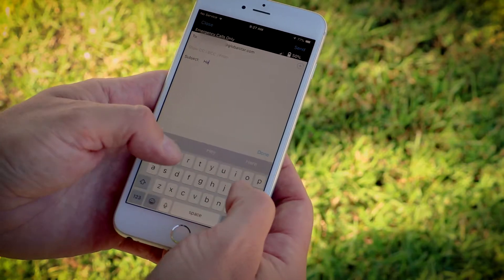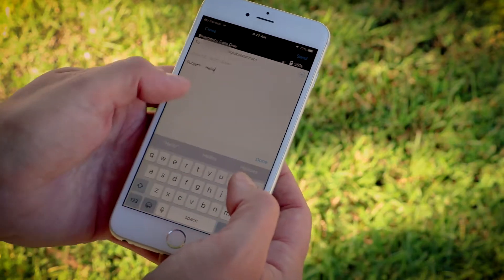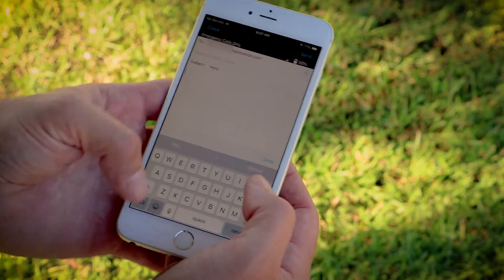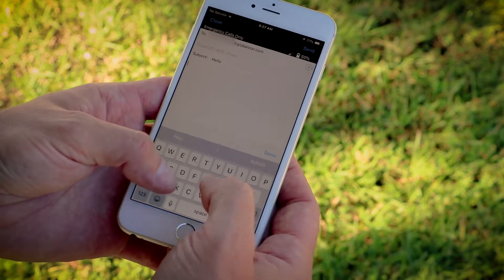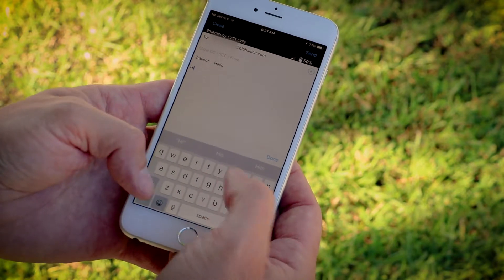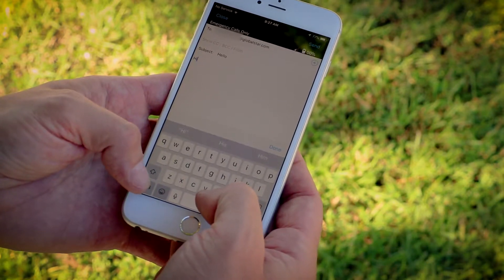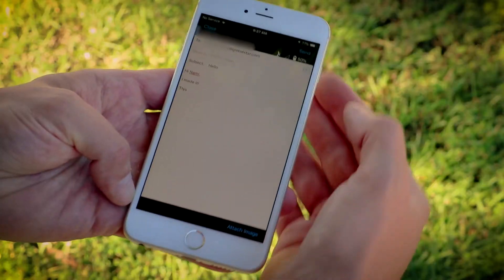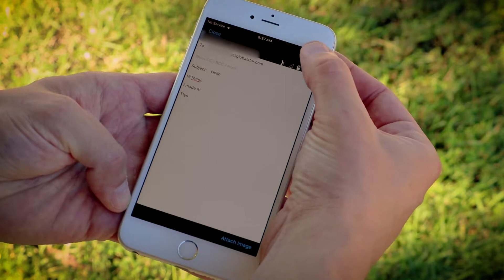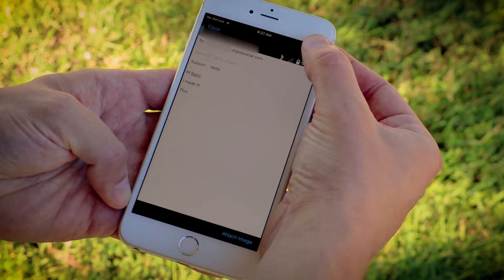Once the recipients have been selected, enter the subject. Then, begin composing the email. Once the email has been composed, select the Send icon.